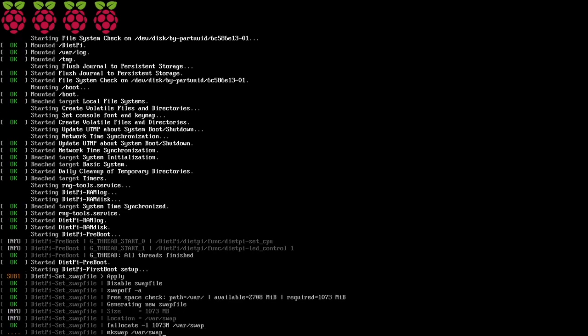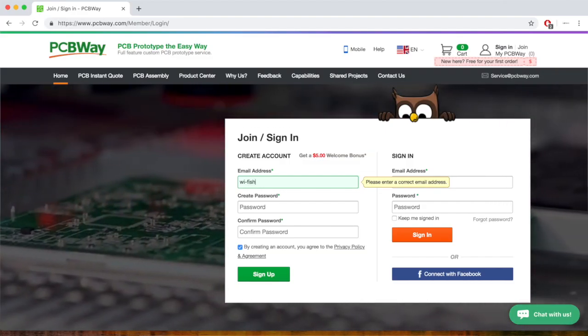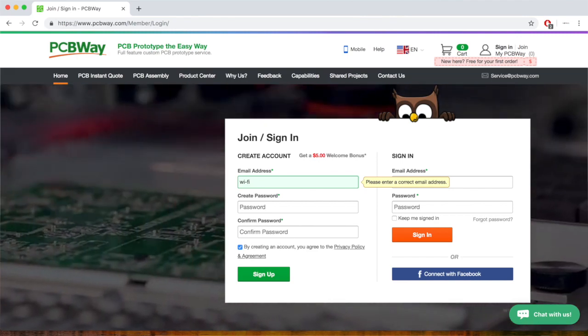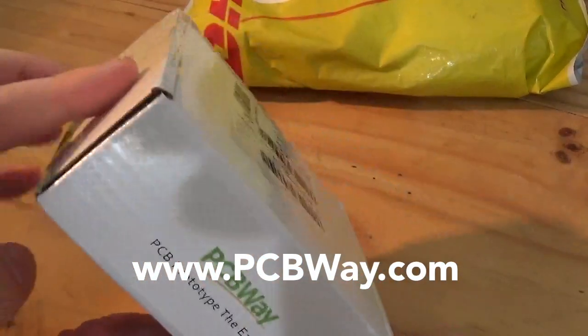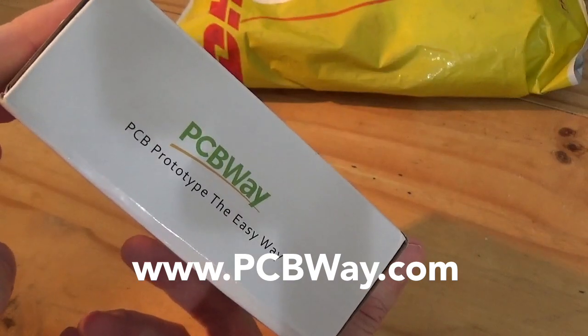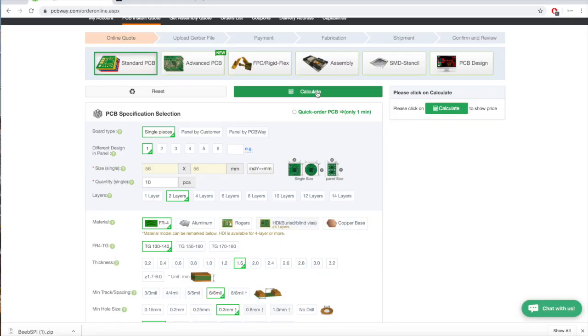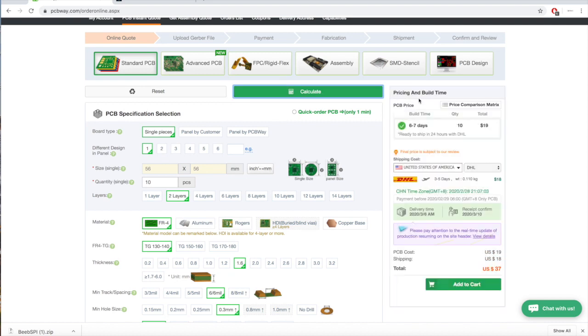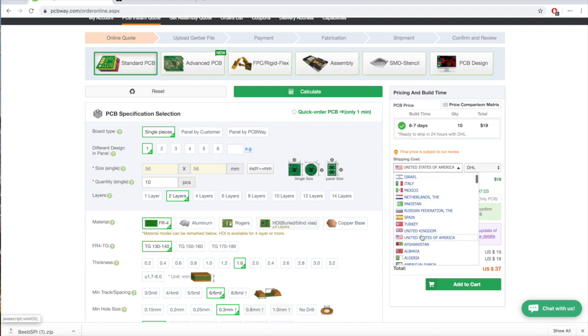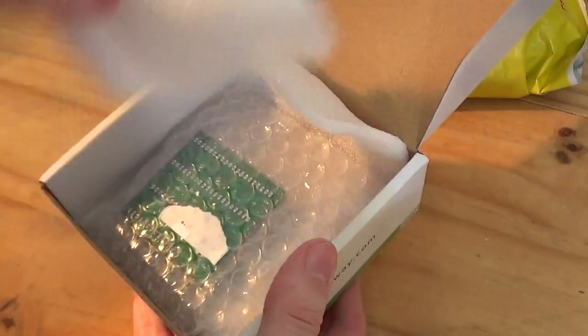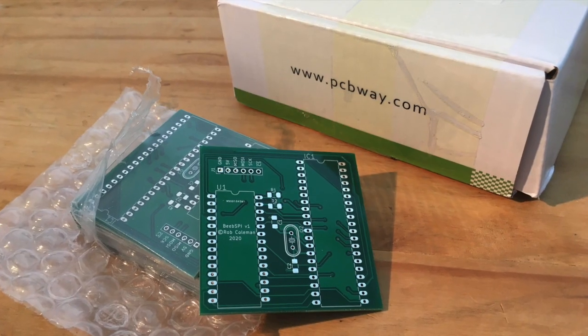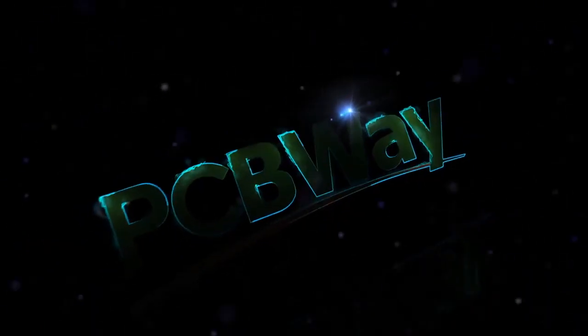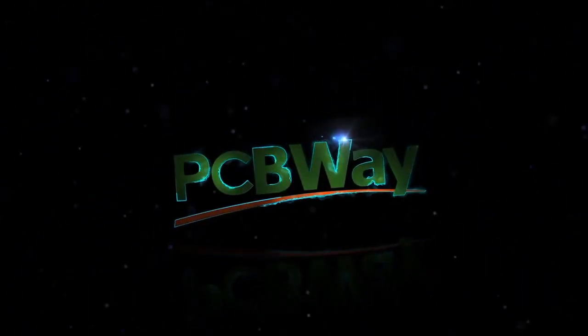But first a quick reminder that Wi-Fi Sheep is partnered with PCBWay.com. If you have a need for inexpensive high quality professional PCBs then look no further than PCBWay.com. In our recent video I uploaded a custom Gerber file to my free PCBWay user account and then went through the whole online ordering process. Within less than two weeks the finished PCBs were with me ready for assembly. So do go and check out that video and if you haven't done already do register for your free account at PCBWay.com.